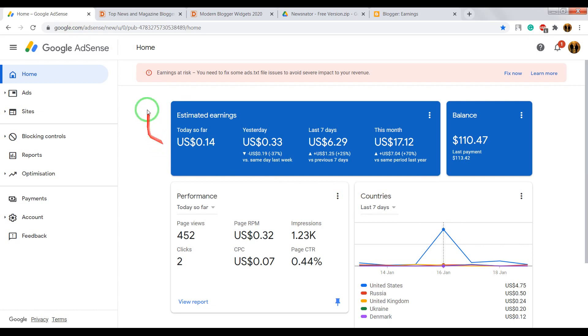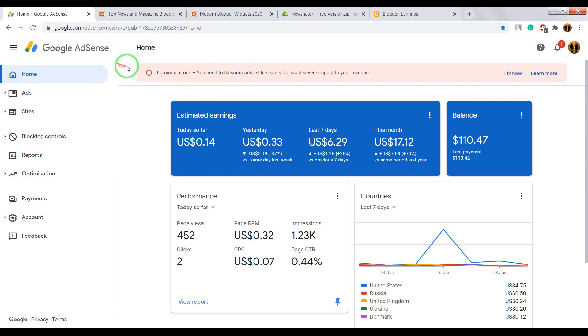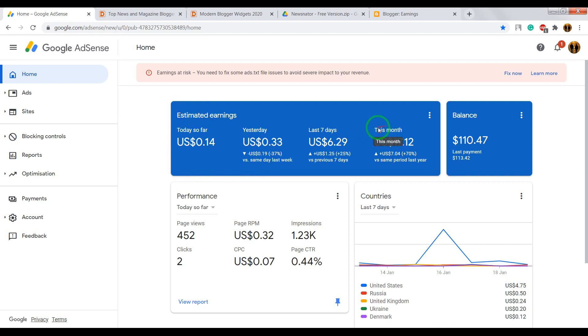For example, this is my dashboard in Google AdSense. Here you can see how much money I earned for today, for yesterday, last 7 days, this month, and my whole balance.